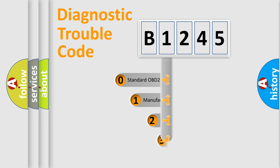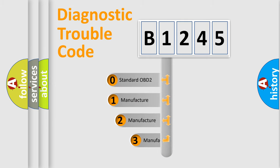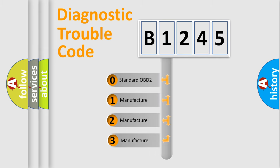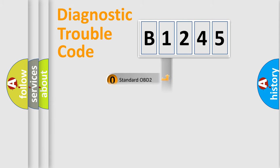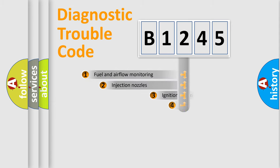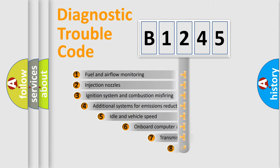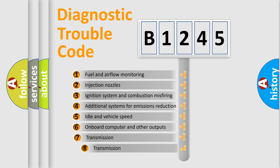This distribution is defined in the first character code. If the second character is expressed as zero, it is a standardized error. In the case of numbers 1, 2, 3, it is a car-specific error.